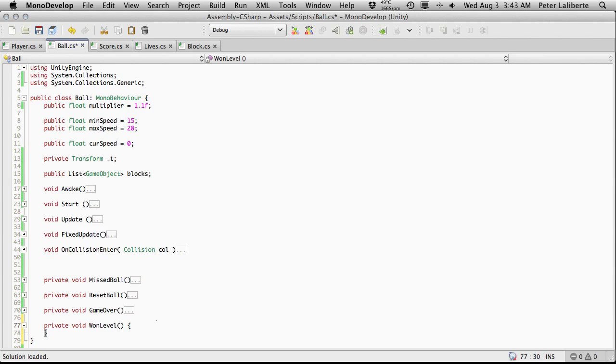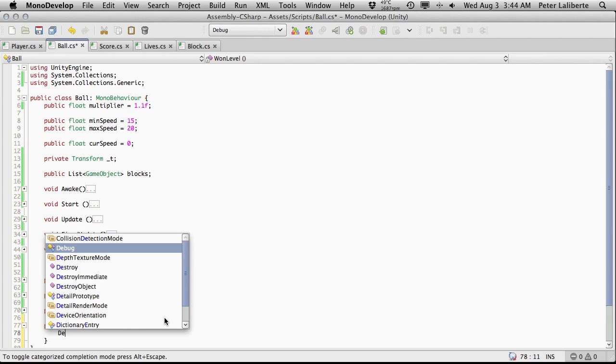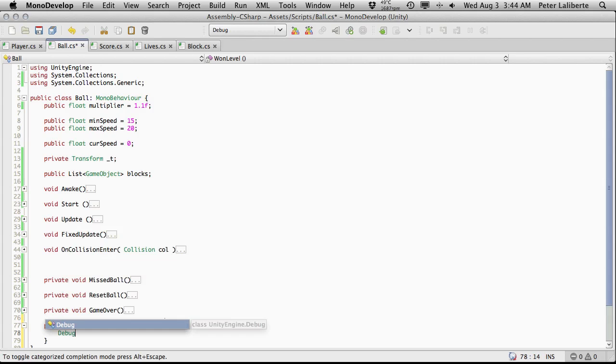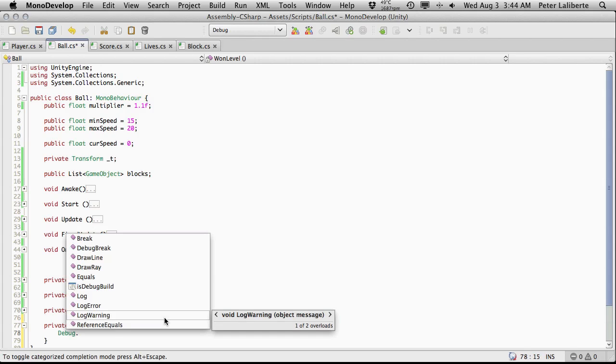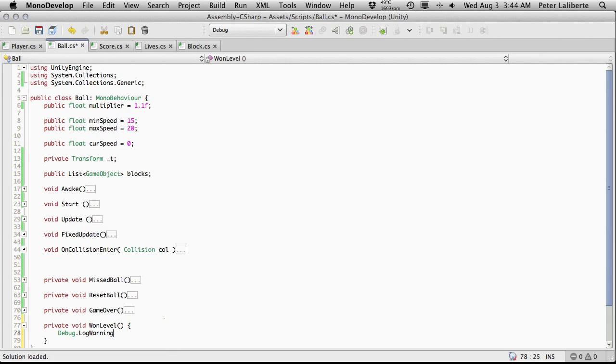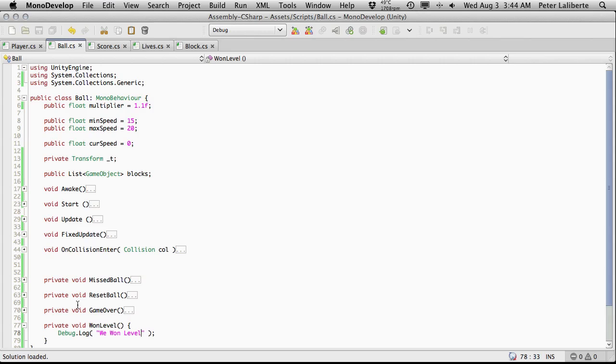You're going to want to basically pause the game, have it generate the new scene or place more blocks on the scene, and basically restart the level again. Whatever it is you want to do. But what I'm going to do is put another debug log statement in here. And I just want to know that this function is being called so I'm just going to say we won level. And that's actually all I'm going to do in there because this is going to be so much different compared to what I want to do when I win a level compared to what someone else wants to do.